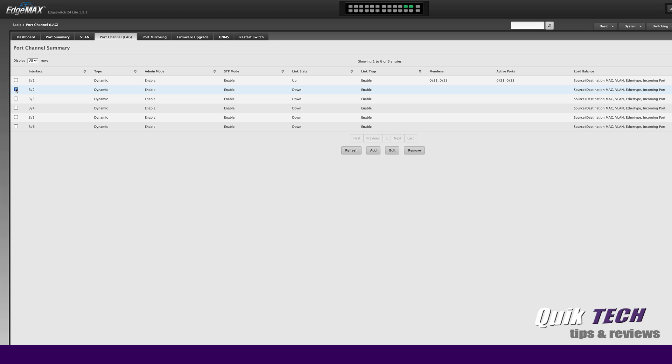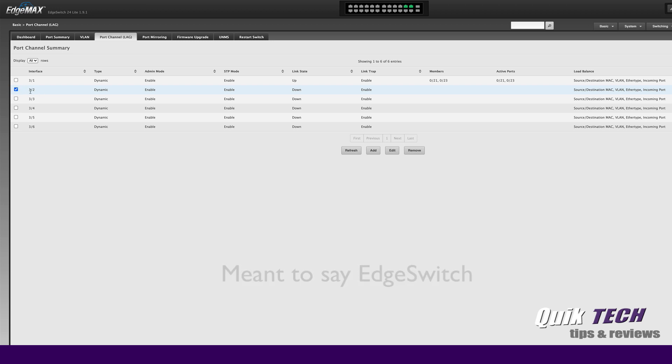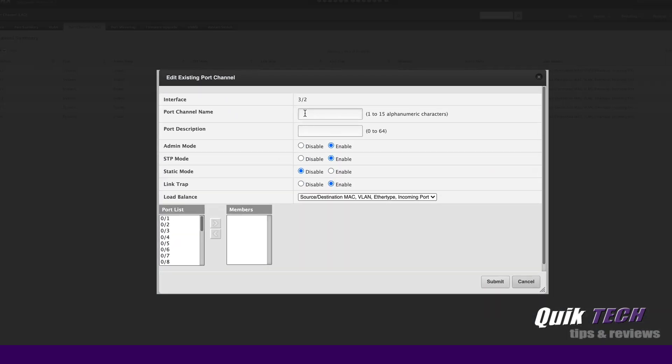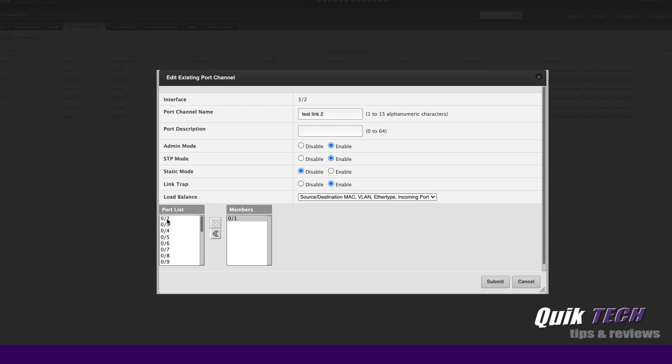Let's just say we wanted to now link the edge router to a different switch. We would just select the link aggregation group that we want, come over and click on edit. You can give the port channel a name here if you want, so test link 2 for now that's fine. We can give it a description. I would just leave these settings here as the default and then you would just simply come over to the port list on the left side and just add the ports that you want over to the member side of things. You can see here I added ports 1, 2, 3, and 4 and if I were to submit this...